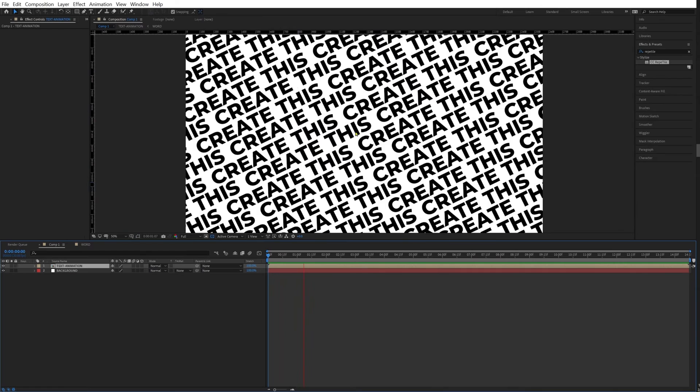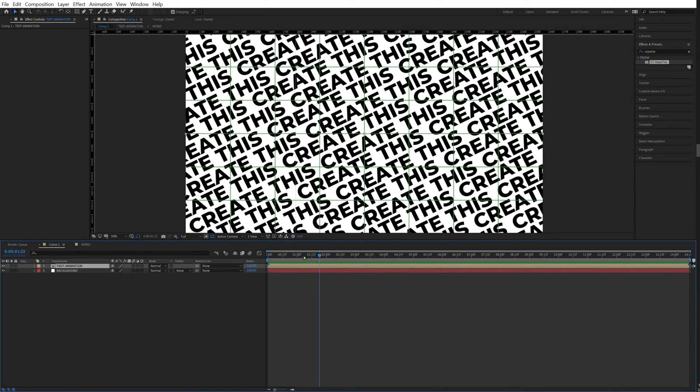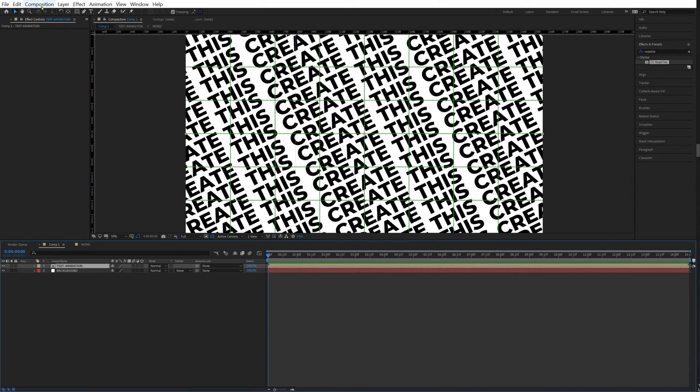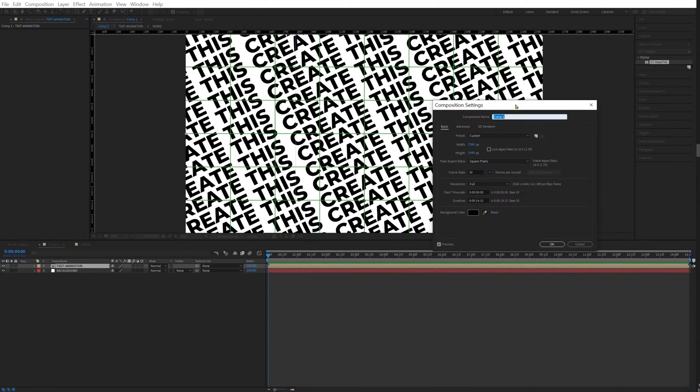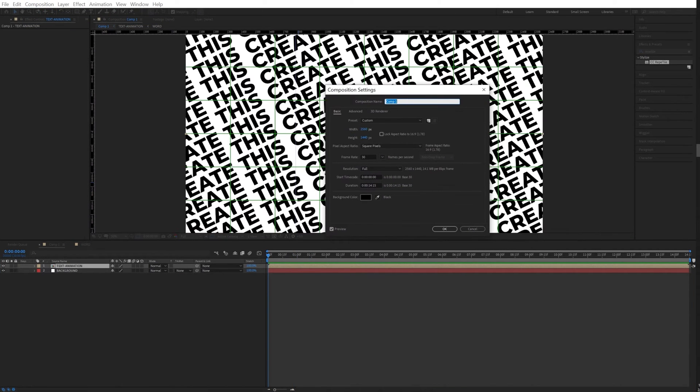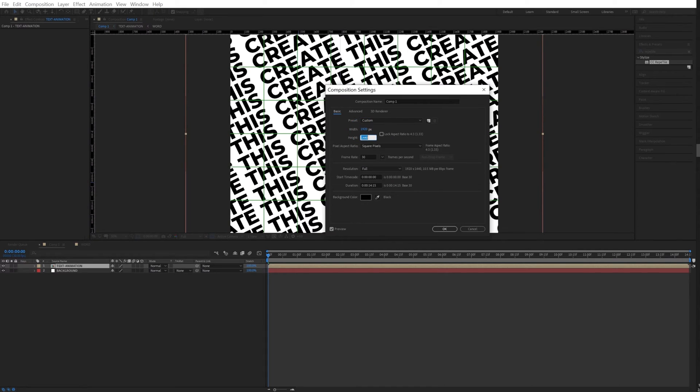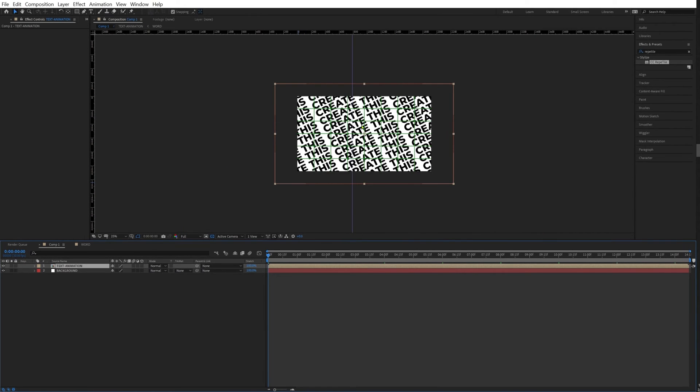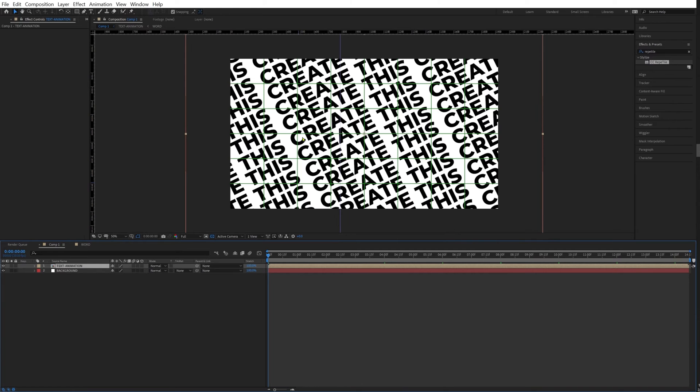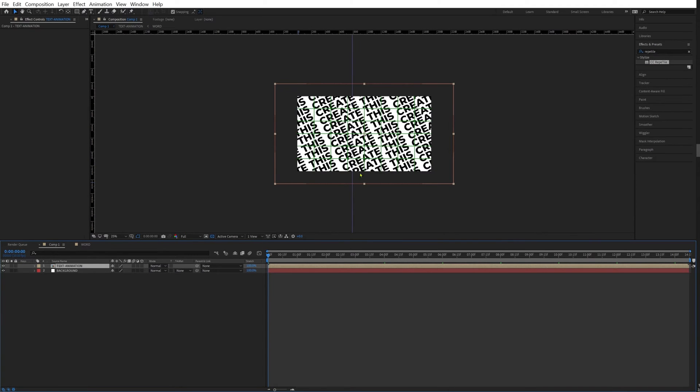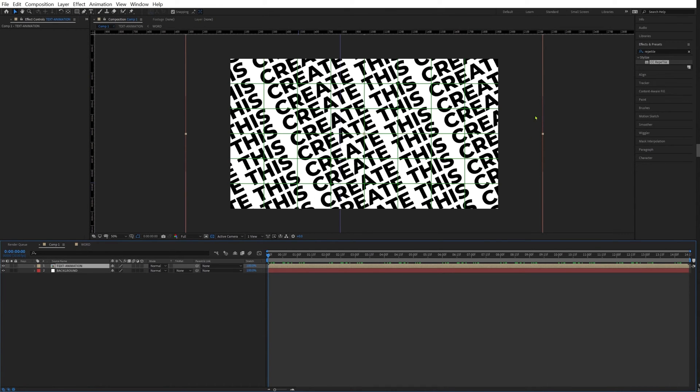Really cool, everything's working just well. Now we're going to composition, composition settings, and we're going to set this composition to 1920 by 1080. So as you can see now, we have a bit of a margin here, some extra. We have some margin here, and that margin will be really important once we start to apply our liquid effect on top of our text.